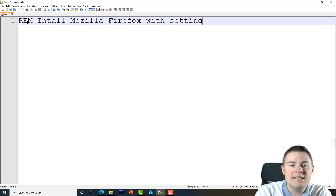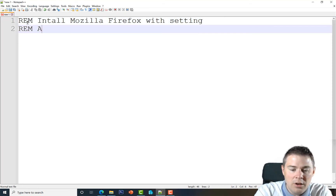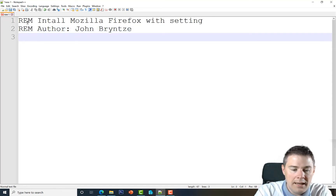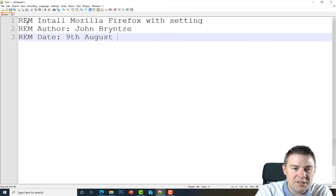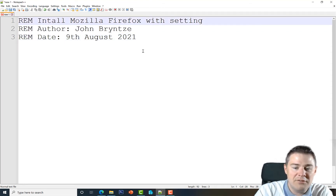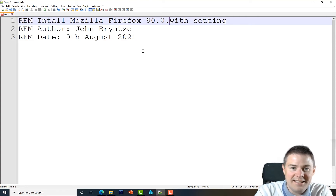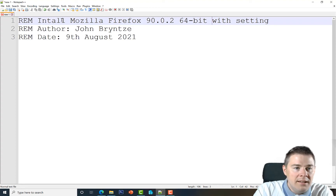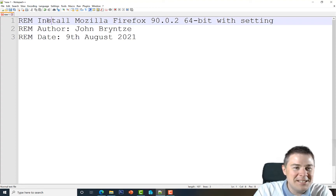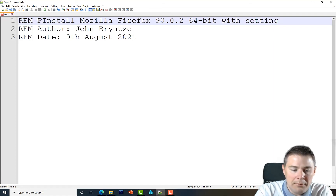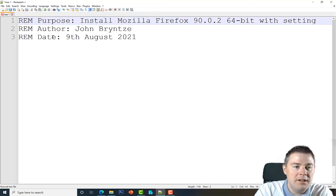We add settings info, then REM Author — I'll put myself — and REM Date — today is 9th August 2021. Of course you'll have a different version of Firefox if you do this later. We can also label it 64-bit. The REM lines are completely ignored by the script — they're just for us and our future selves.